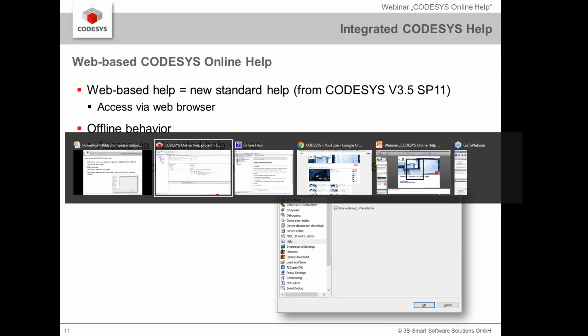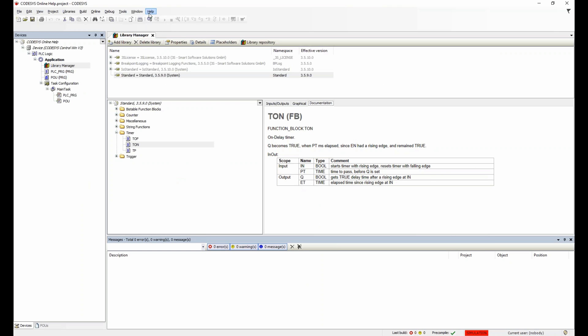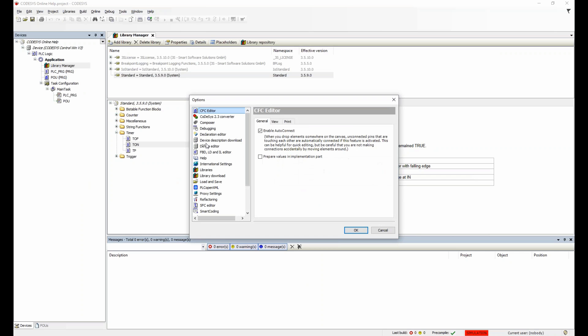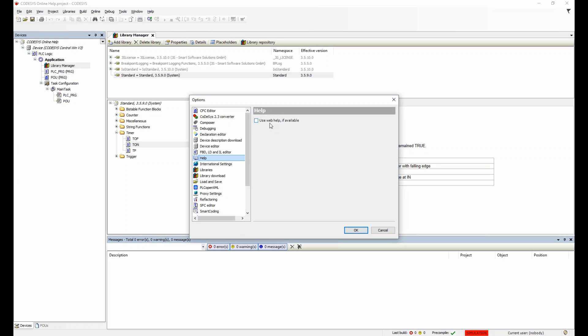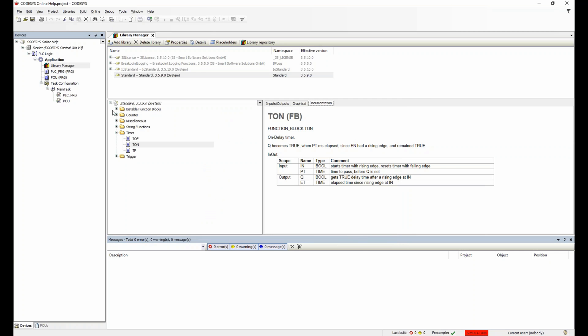To show how this works: go to Tools and Options, and here you can enable or disable the web help. By default the web help is enabled when you start with CODESYS version 3.5 SP11. When we activate this option and open the help, you see the help is opening in the browser — that's the biggest difference.